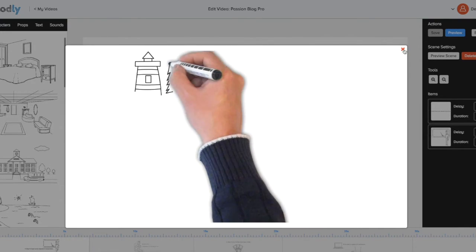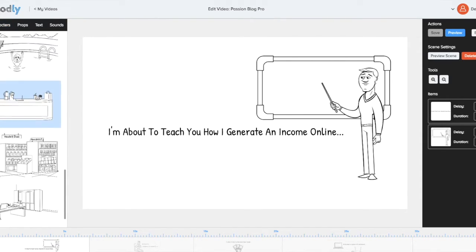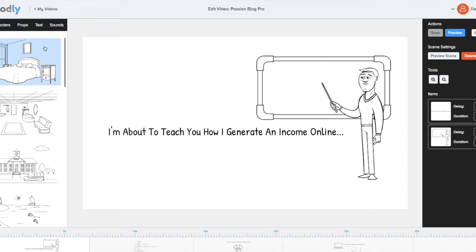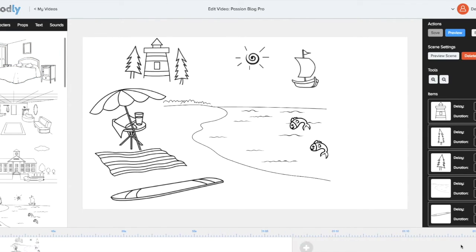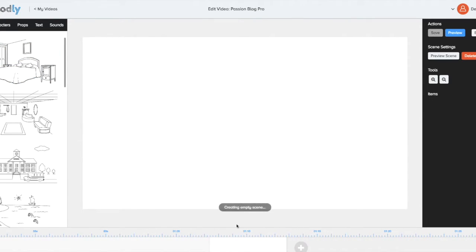So this is what the power of Doodly is. Now, you have all the characters and stuff that you can use and scenes and you can create. You can add scenes. It's so easy to use.